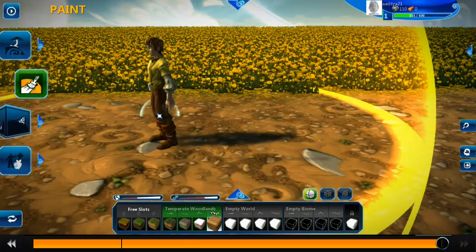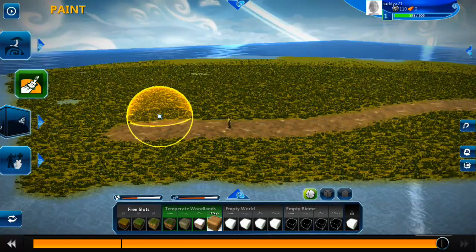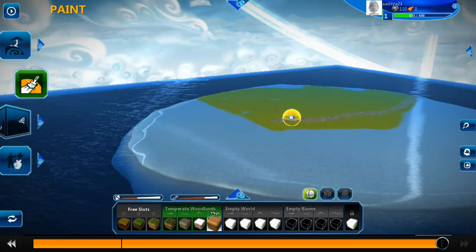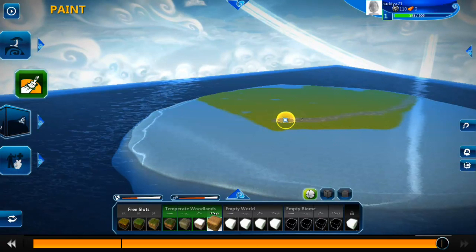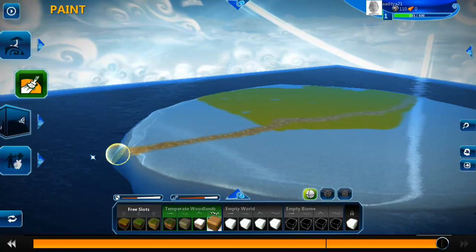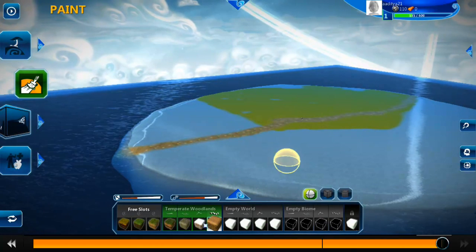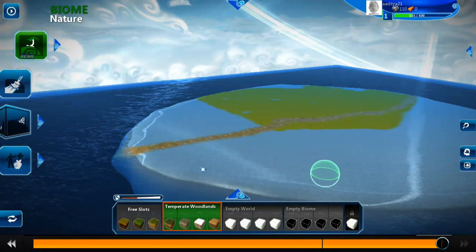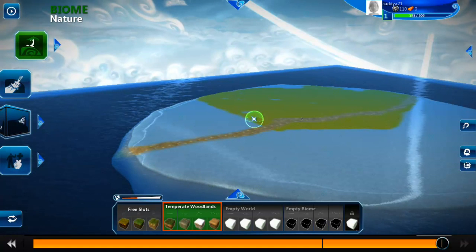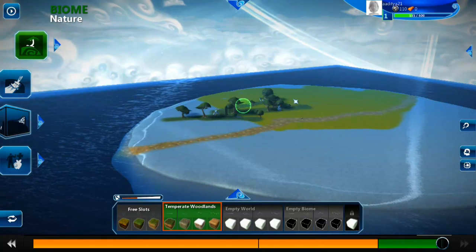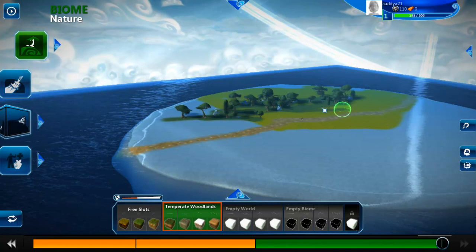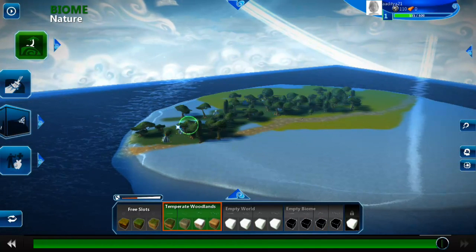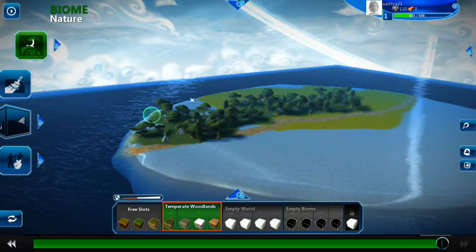You can zoom out and zoom in with your scroll button. You can also paint more terrain, and you can create trees with this tool. You can see — you are saving the world with trees, plants, and plantations.